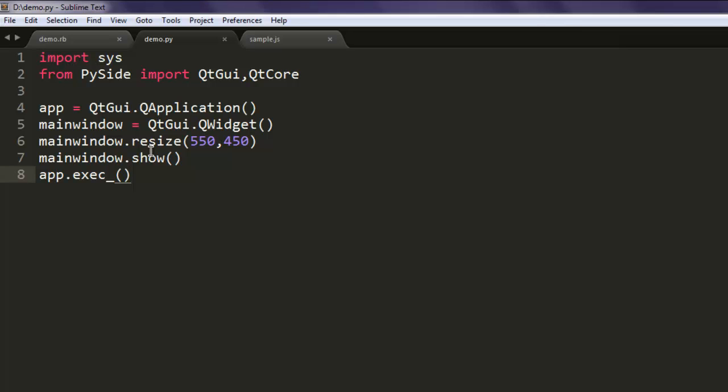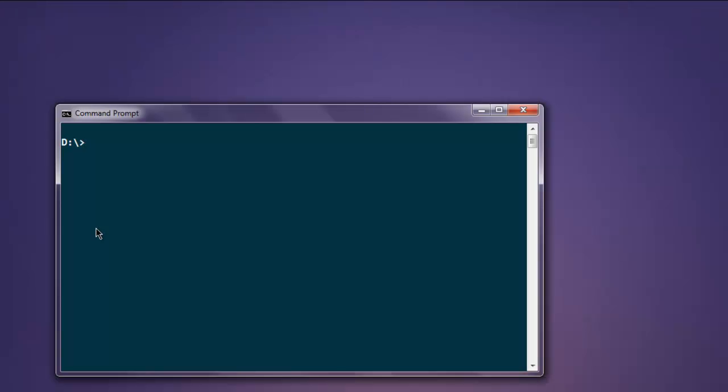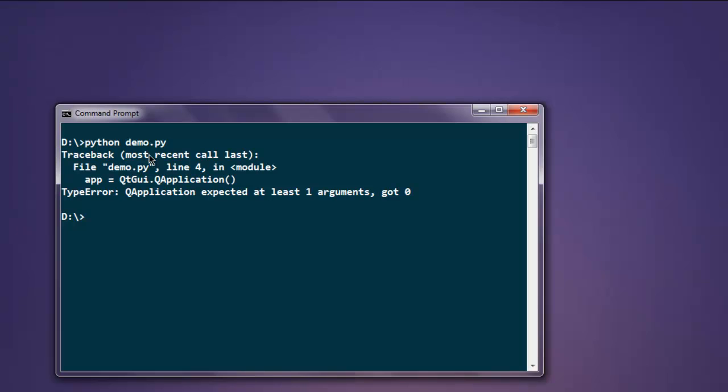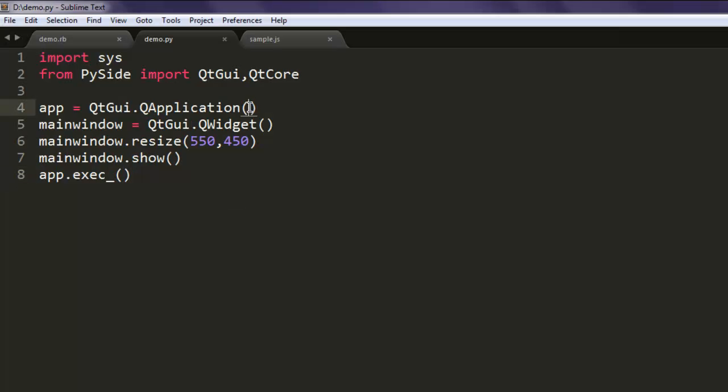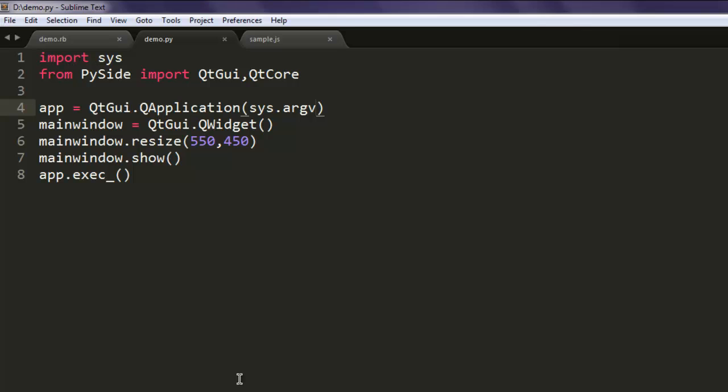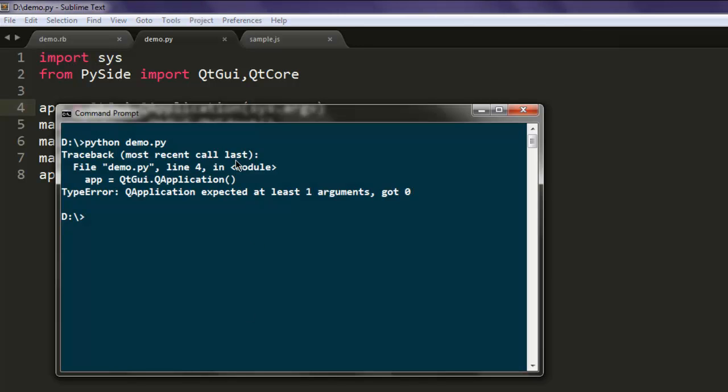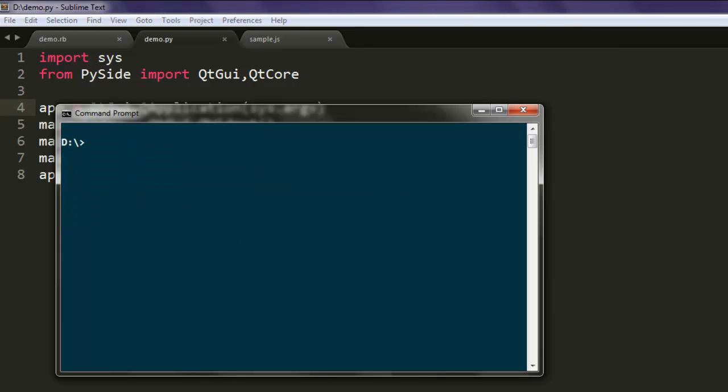Now open the command prompt and type in python demo.py. Make sure that you pass in sys.argv, otherwise you will get an error like this.